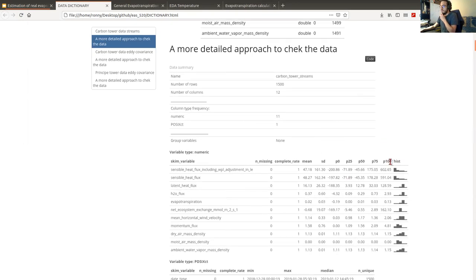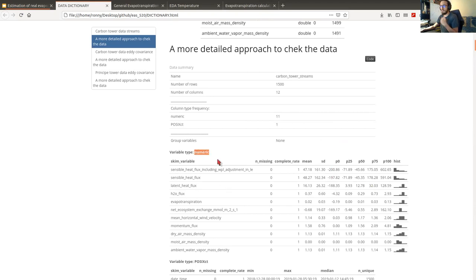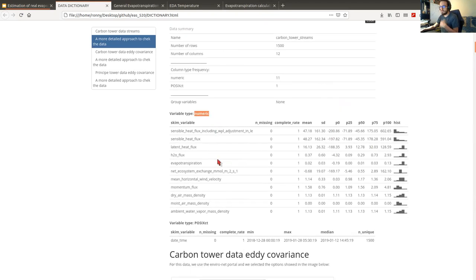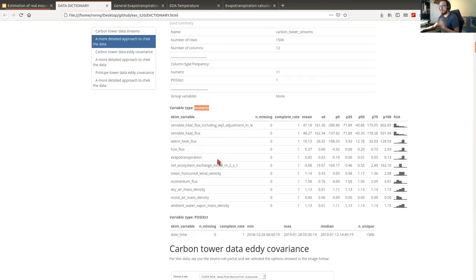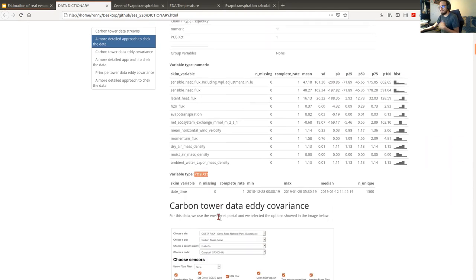What you can see here is the distribution, mean, and standard deviation from each of the variables grouped by variable type — for example, we have the numeric variables and the daytime variables.